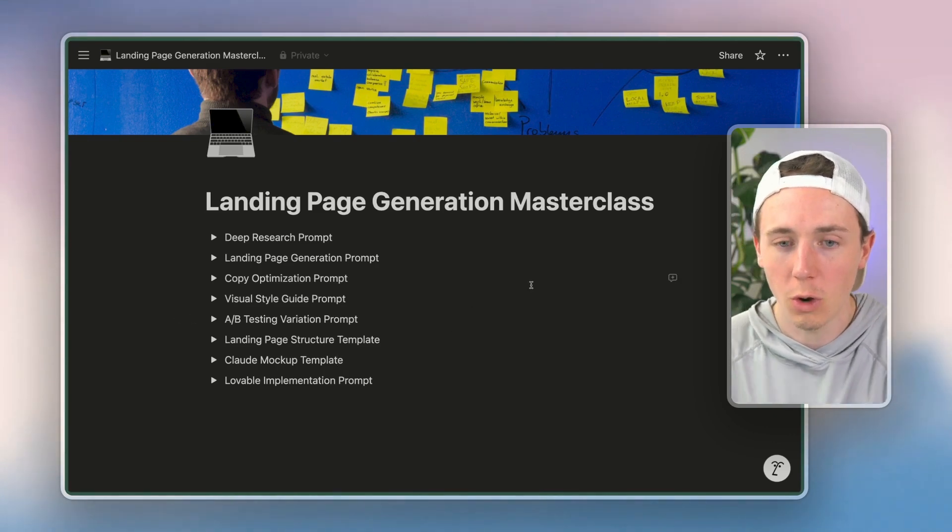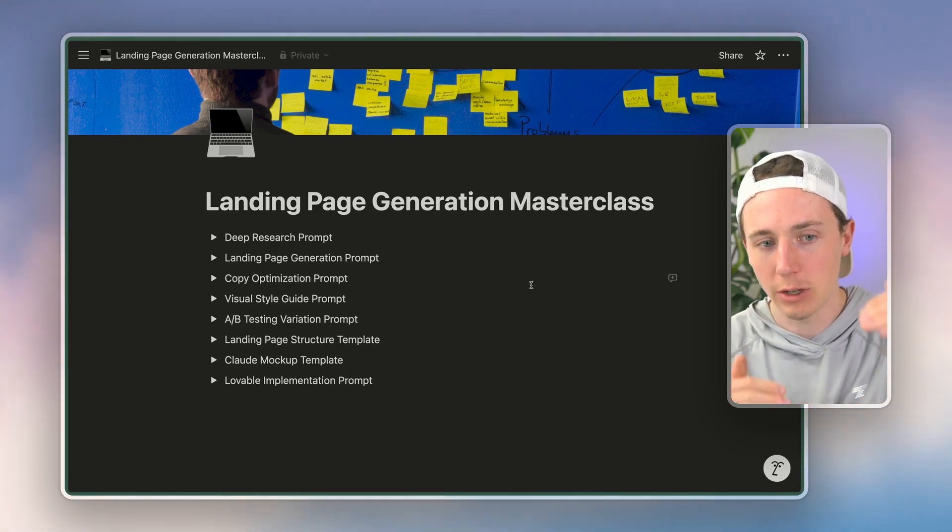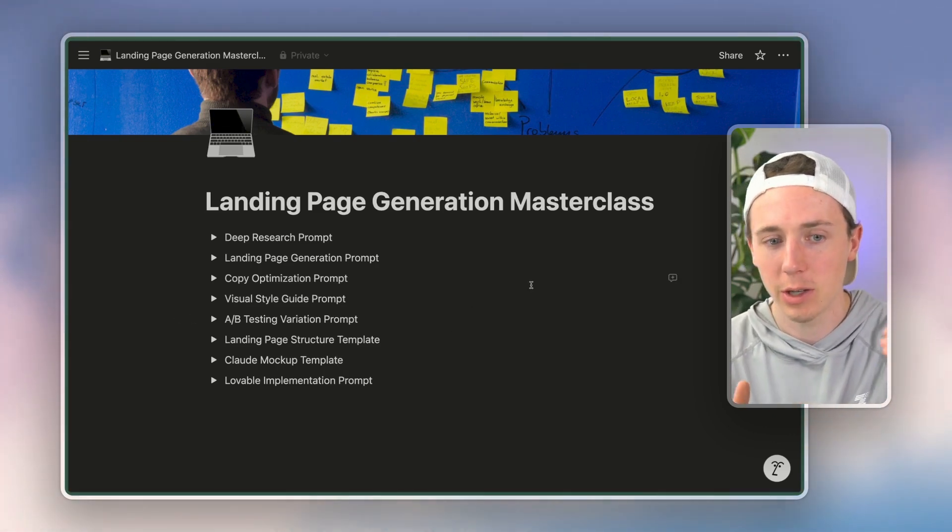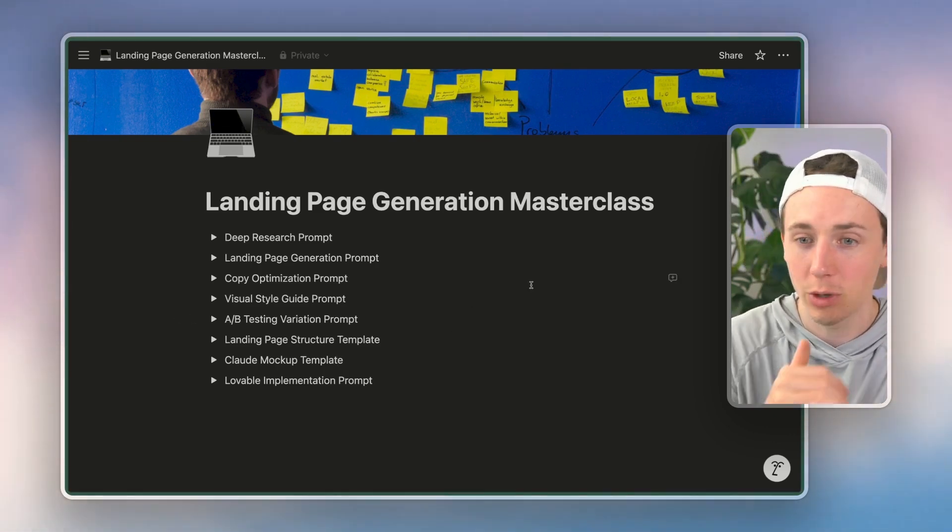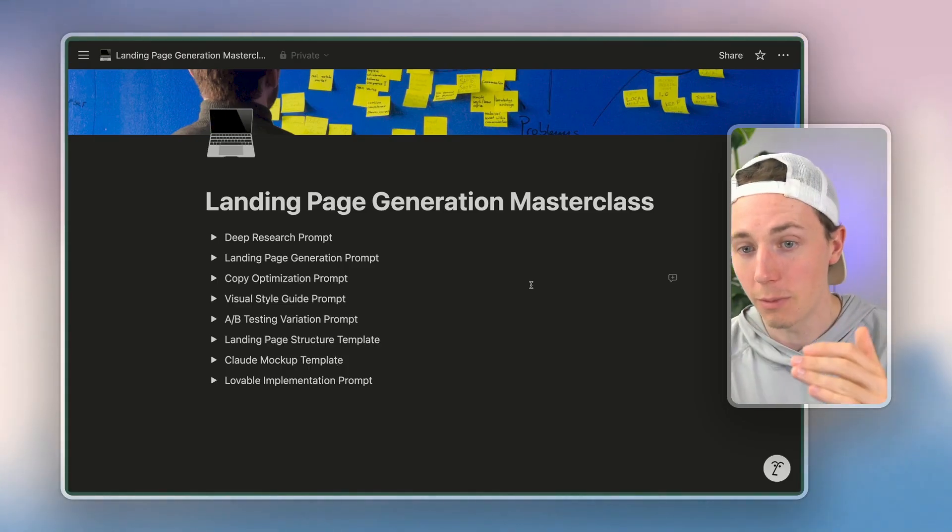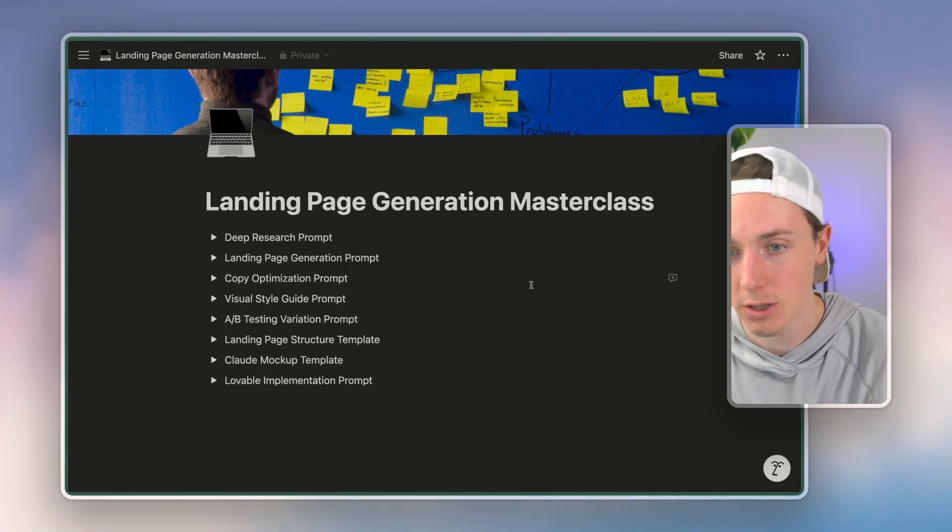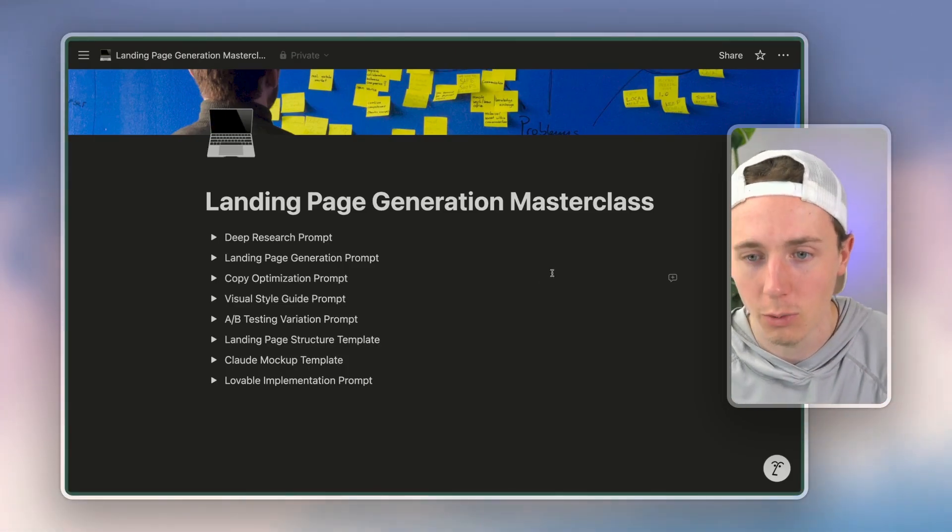So I'm going to show you what output we can get Lovable and I'll show you exactly how we can build it. And then we can use that and we can make it look more visually appealing by using something like Framer or Webflow.